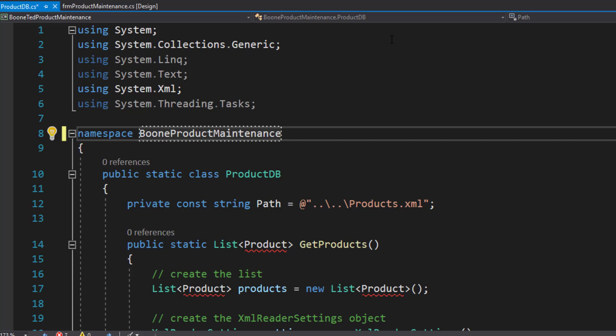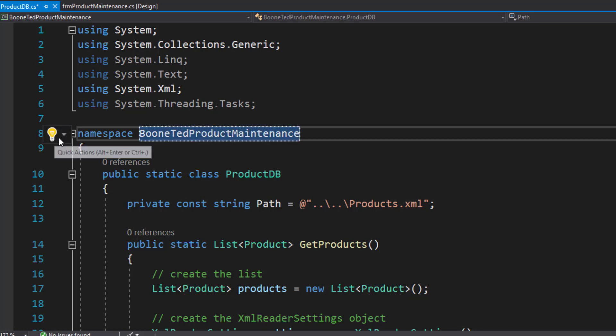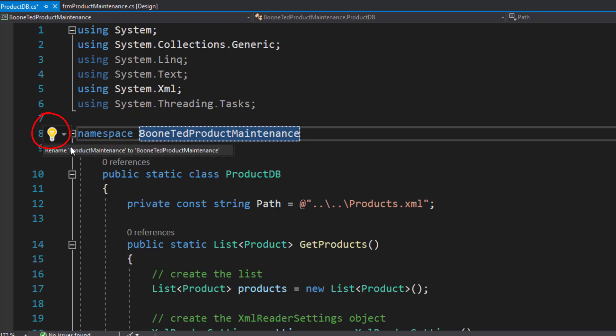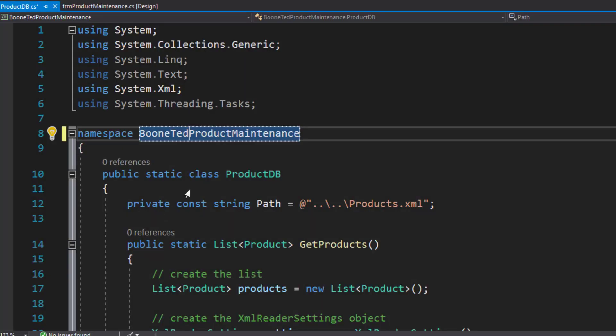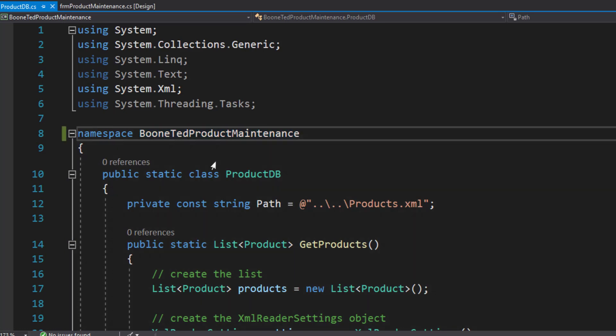I'm going to suggest that you go in and change the namespace of the ProductDB to your last name, your first name. And then just to be on the safe side, click on the light bulb and rename everything that might have Product Maintenance to your last name, your first name Product Maintenance. And you can see that as soon as I did that, all of the errors go away.